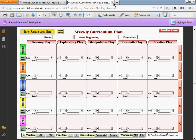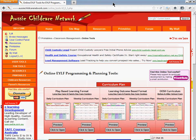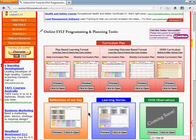Now I'm going to show you the reflections of the day and the changes made to that. But before I do, you may have noticed that a before and after school care weekly curriculum plan has been added. I'll be doing a separate tutorial to show you an overview of how to use that form.